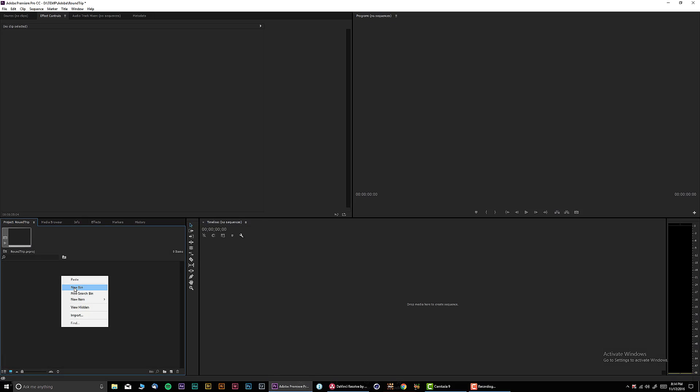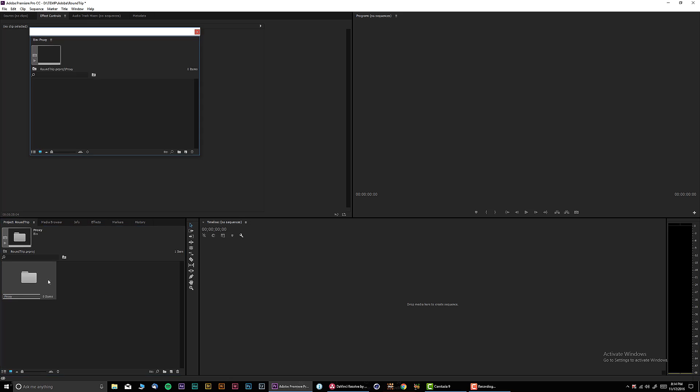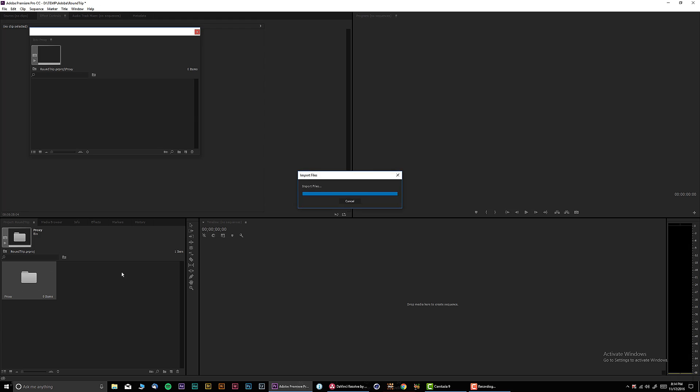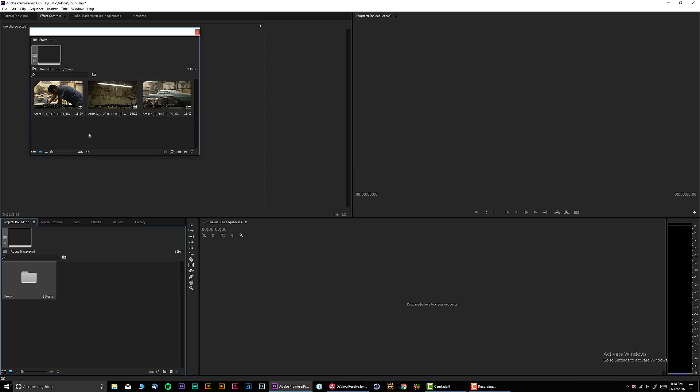Let's go to Adobe Premiere and we're gonna create a new bin or a new folder, and we're gonna call this Proxy. In the proxy, let's import all our files. Let's see, it is roundtrip proxy. Let's select that, let's click Open.